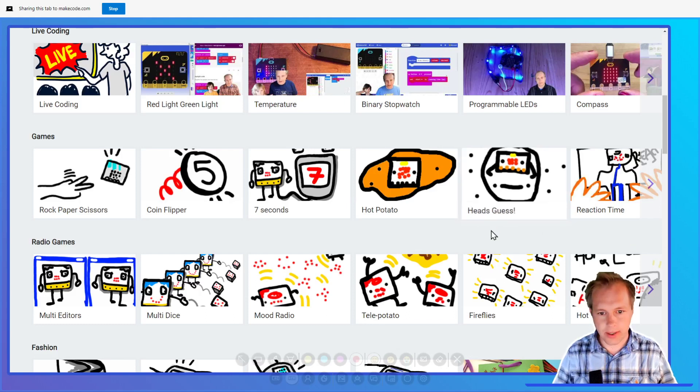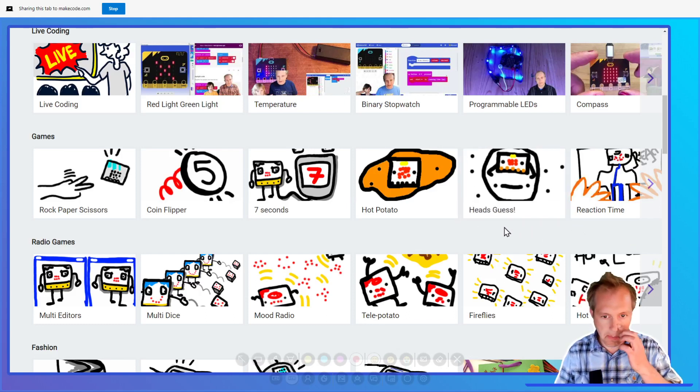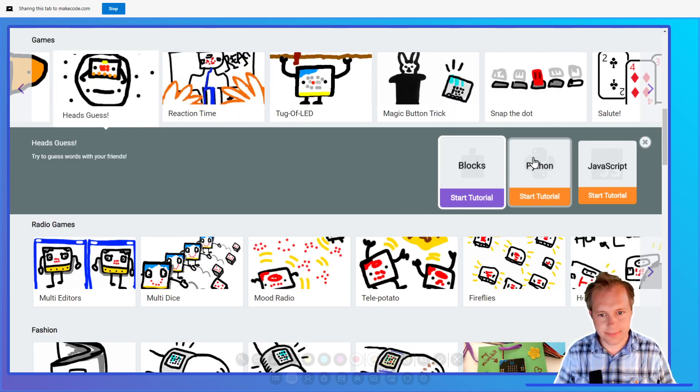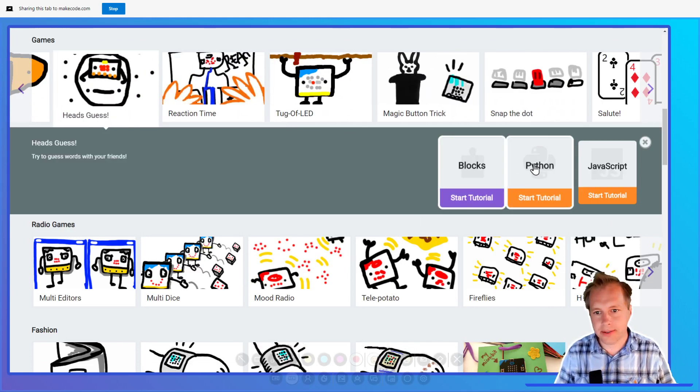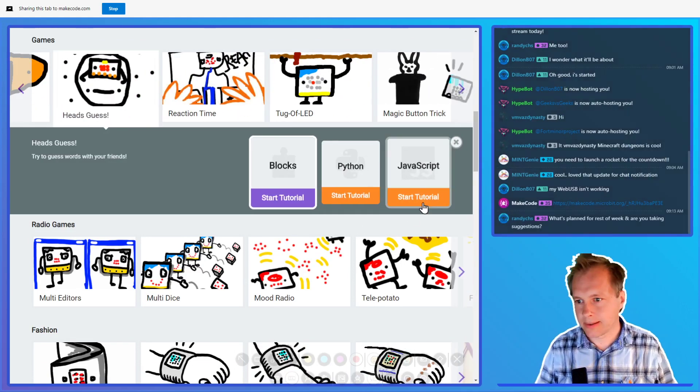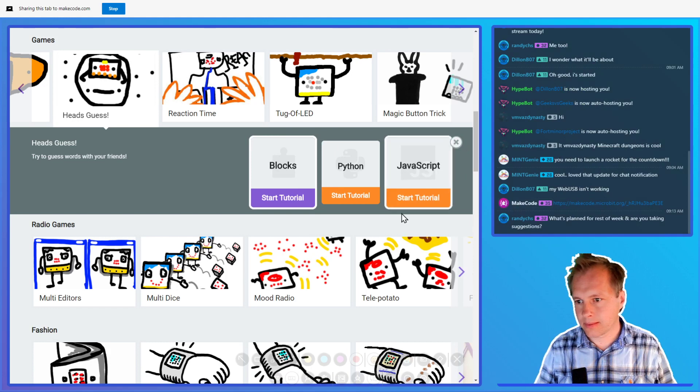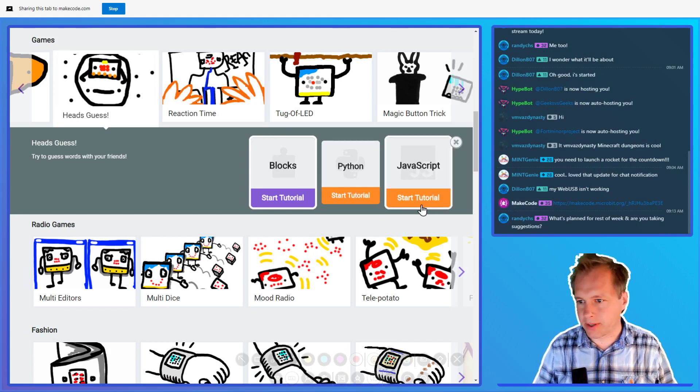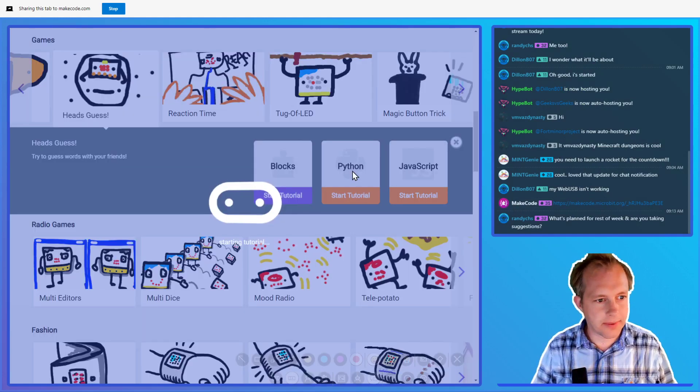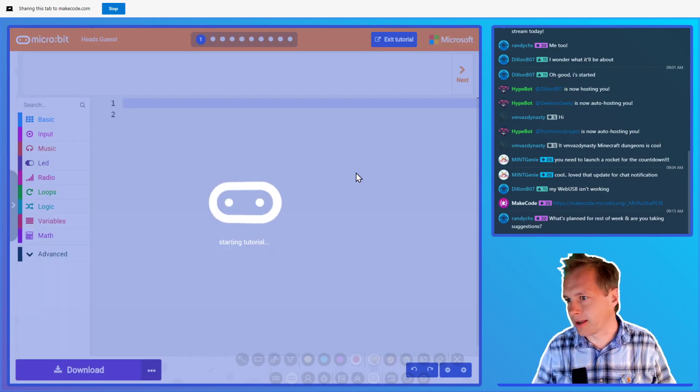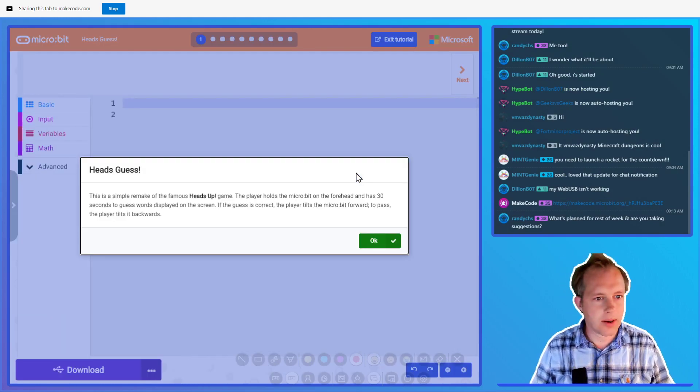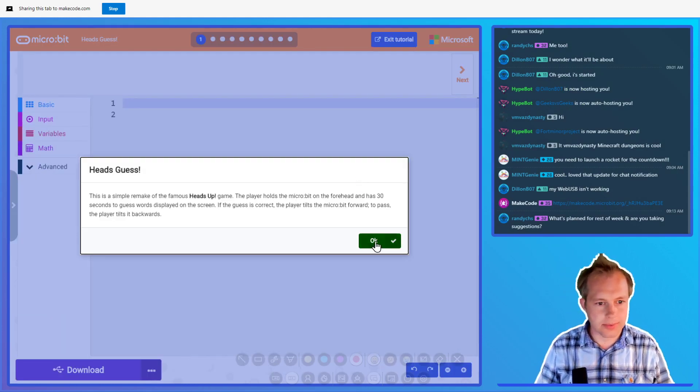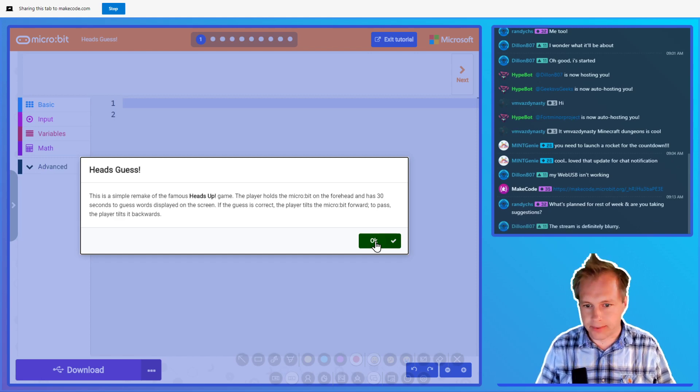We're here doing Heads Guess in Python. Let's try that. We're always taking suggestions. If you want us to drill into some parts, probably gonna go through our content and figure out.